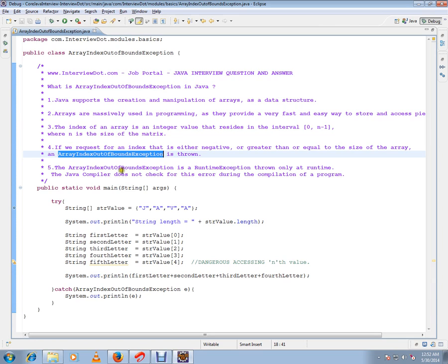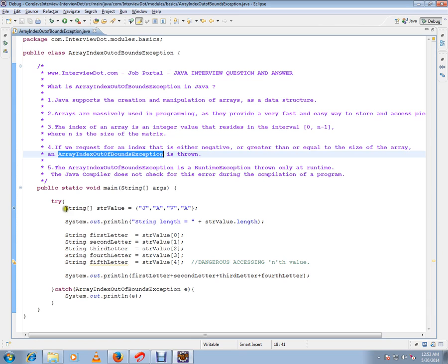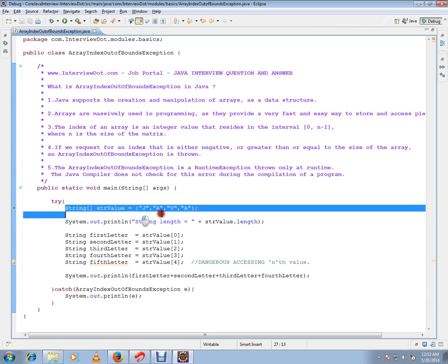The ArrayIndexOutOfBoundsException is a runtime exception thrown only at runtime. The Java compiler does not check for this error during the compilation of a program, so it'll be thrown during runtime while running your program. You can see that error during runtime, but not during compilation. I've written a very simple example.